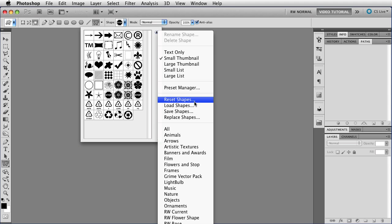You can also save shapes from this menu. When you do that, you're going to be saving all of the shapes that you have in your Shape panel. You can't save individual ones, just all of them or nothing at all.